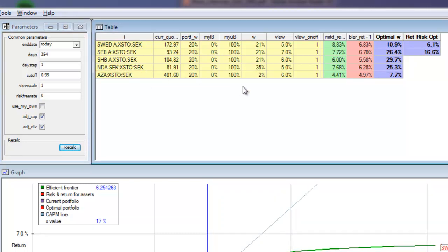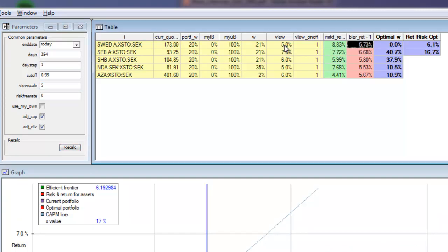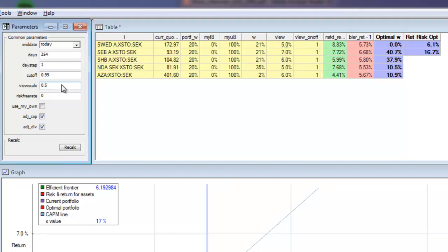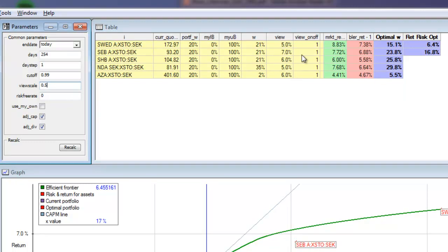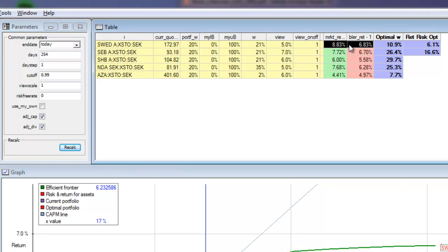We're going to use the market price of risk for this one. With these views we also have a certainty level — a view scale of 1 will make an equal weight of the market return and my return. We can see what happens if my view is much firmer: we will get a mixed return that's much closer to my view, yielding a different portfolio. If we lower my view certainty we get a portfolio much closer to the market equilibrium portfolio. We're going to set this to 1 for now to get an adjusted mixed market-portfolio return.